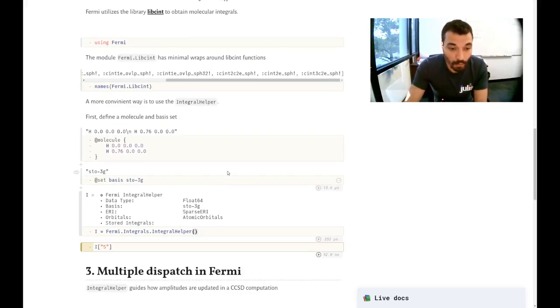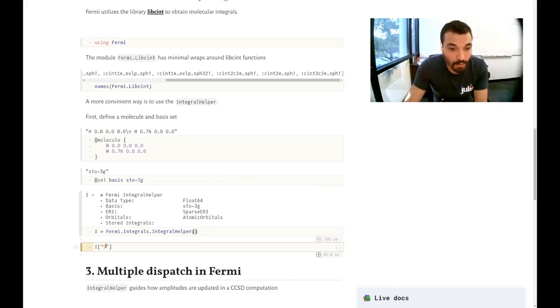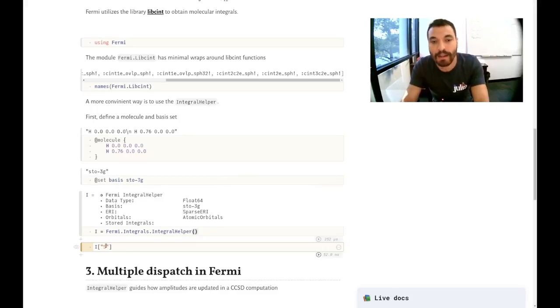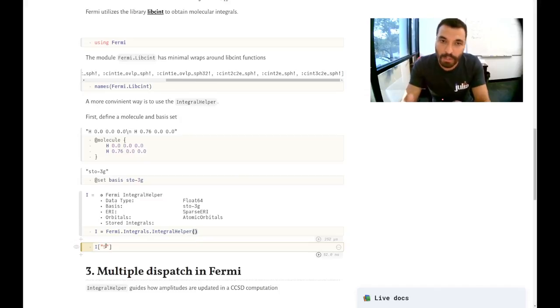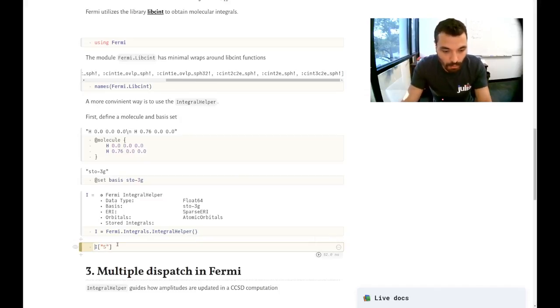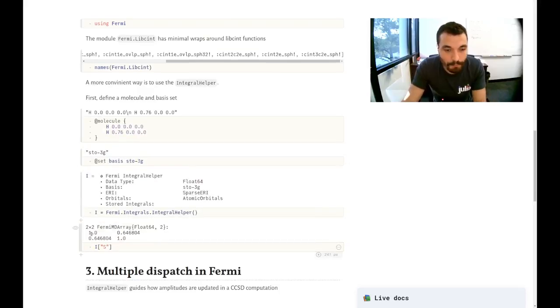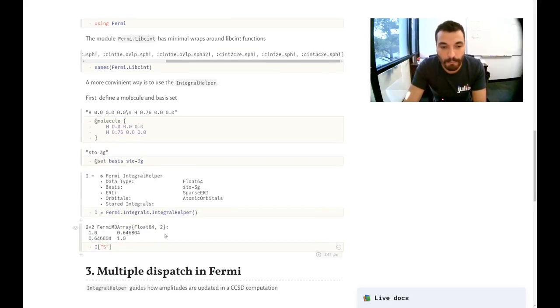Now what do you do if you want to compute some integral? You just access it like a dictionary. If the integral is not computed yet, it will be computed and stored. So here we want to get the overlap and there you go, you get the overlap matrix.